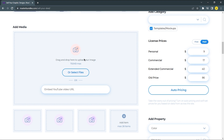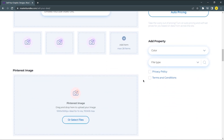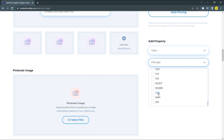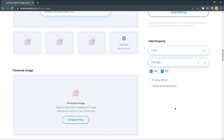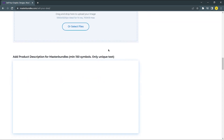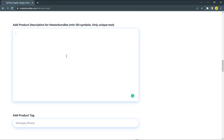If you have other media like a preview of your product, you can upload it here. Now you can set your properties — I'm going to choose Figma file and zip — then check the privacy and terms and conditions. You can also add a Pinterest image if you have one. Then write a product description explaining what type of product you're selling and detail about your product.